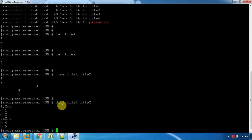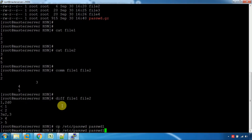Because if we want to compare configuration files, we will use the diff command in real-time. First, we copy: cp /etc/passwd to password1 file and password2 file.